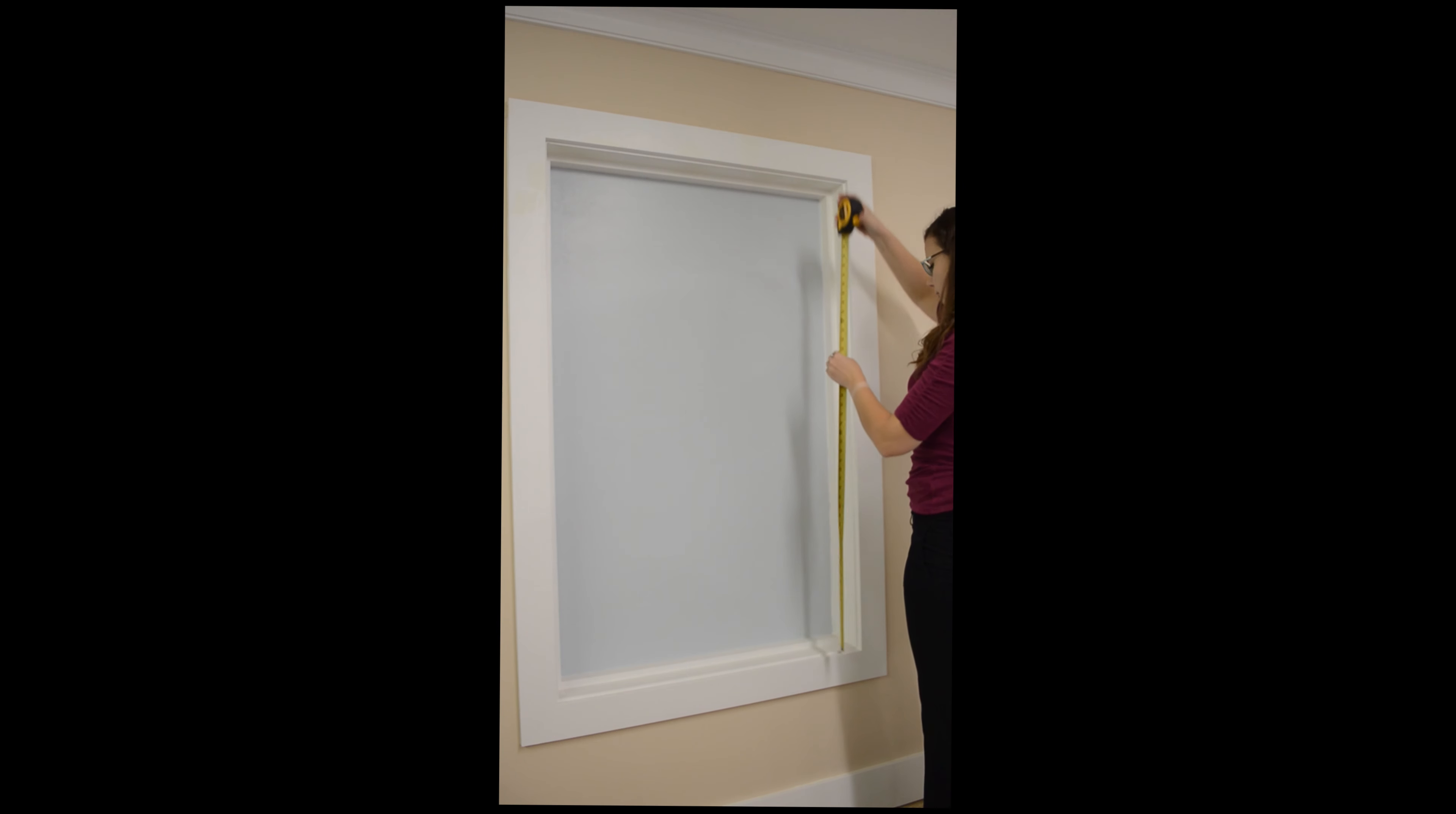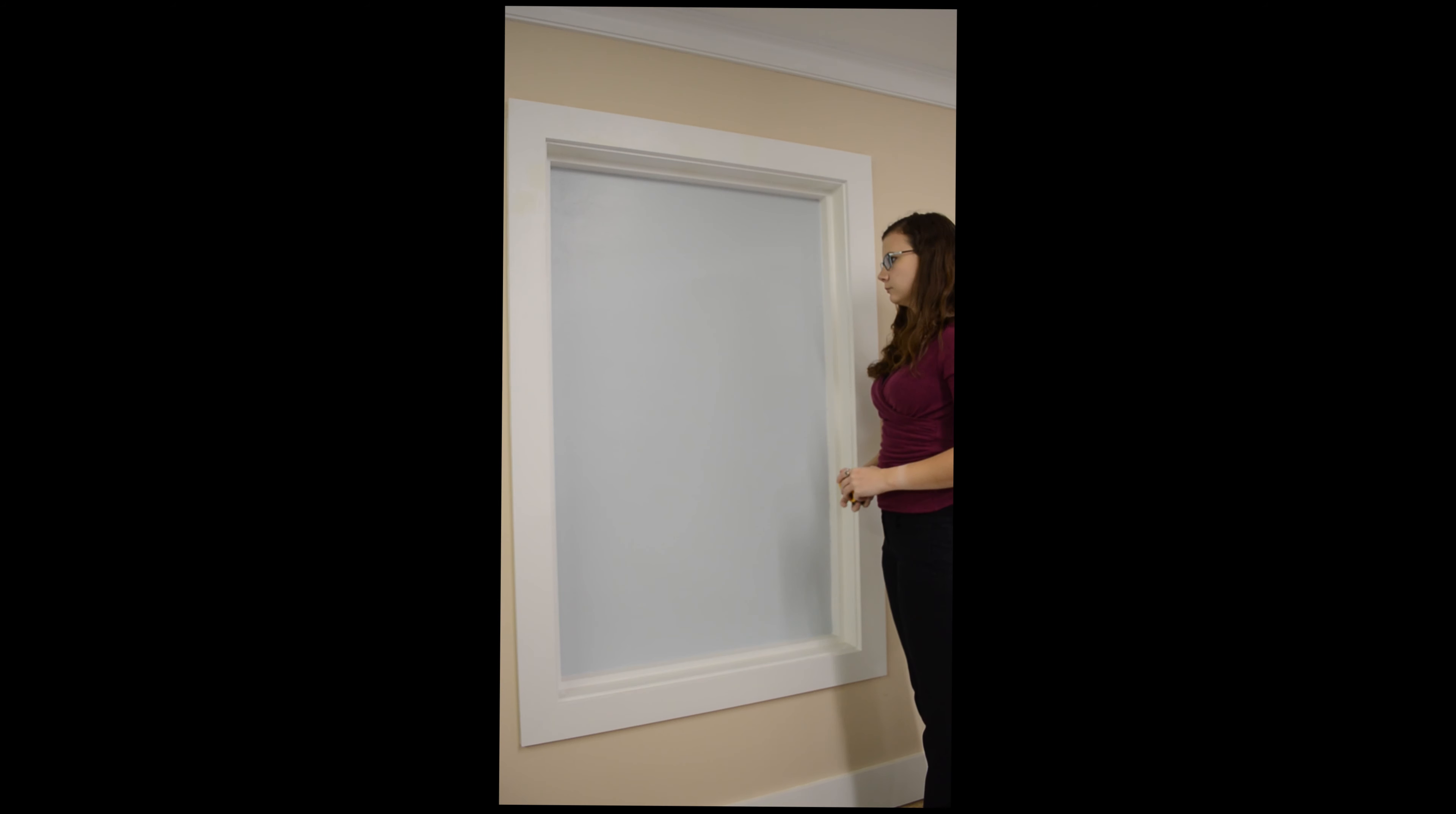When purchasing blinds, use the smallest width you recorded and find a drop length that is equal to or longer than your recorded height.